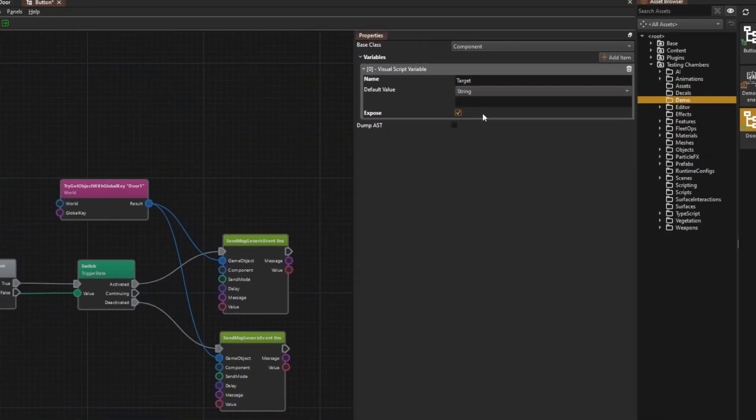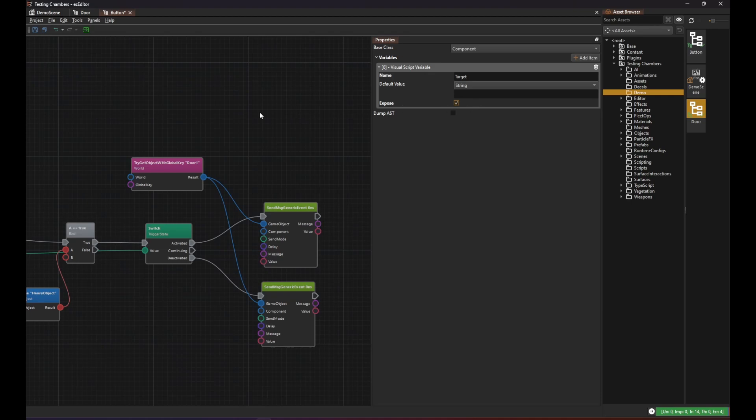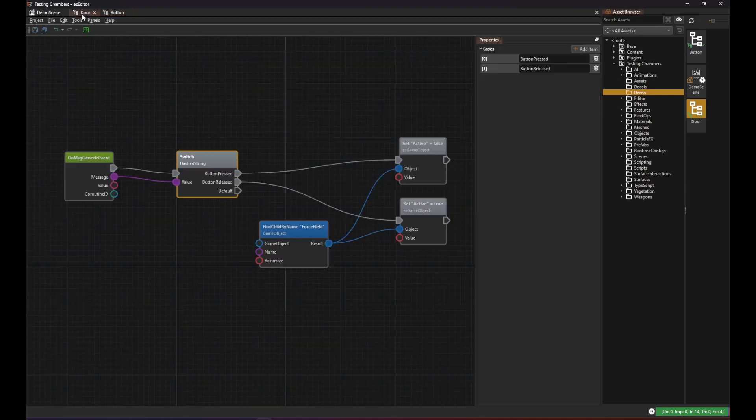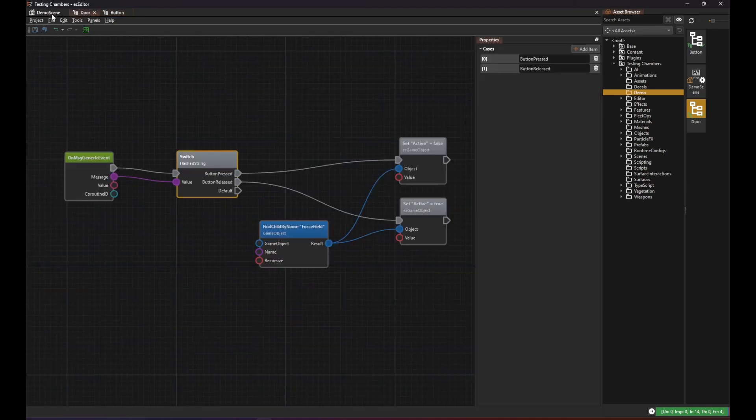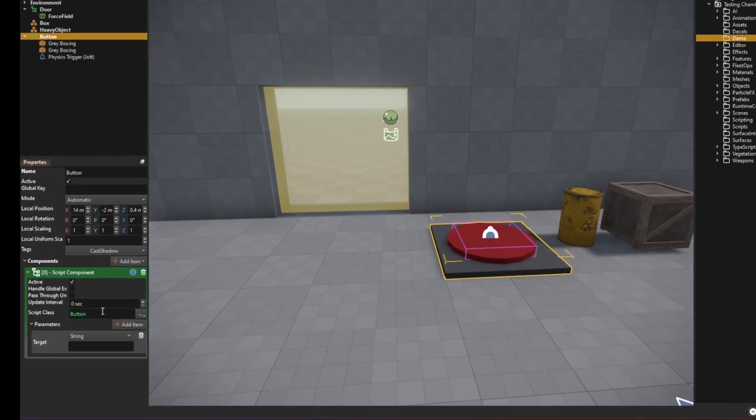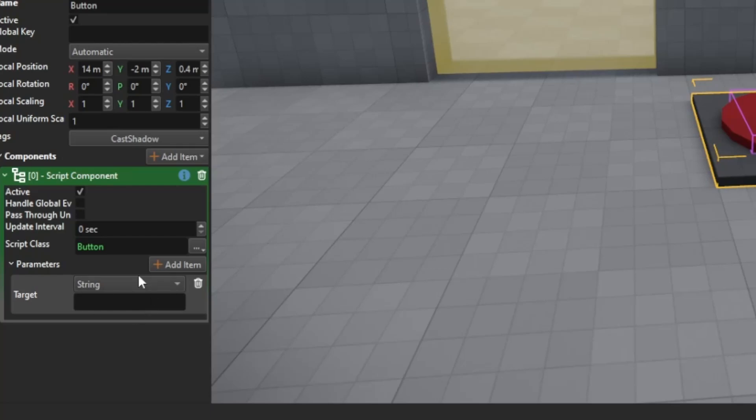And we check the expose option on it. This makes it show up as a property on the script component. So now when I look at the script component on the button object we now have this target property. And this is where we now pass in the global key string.